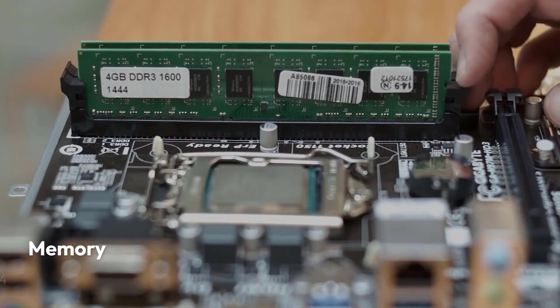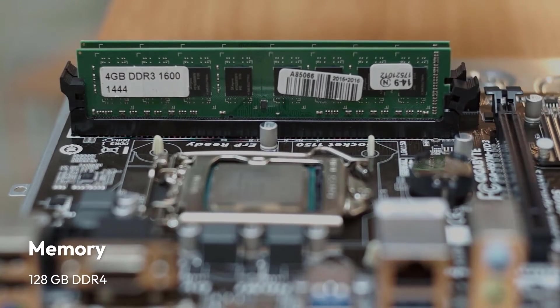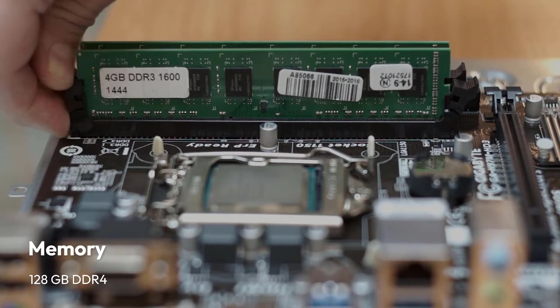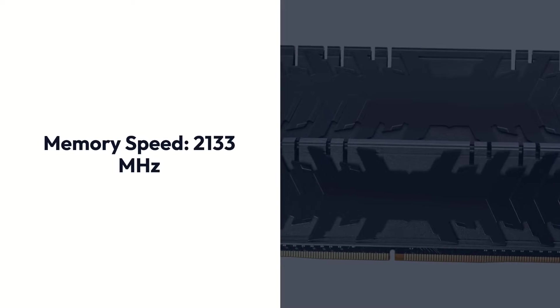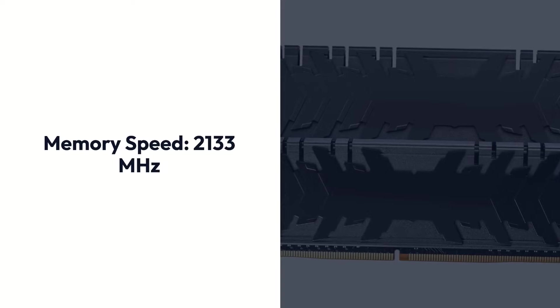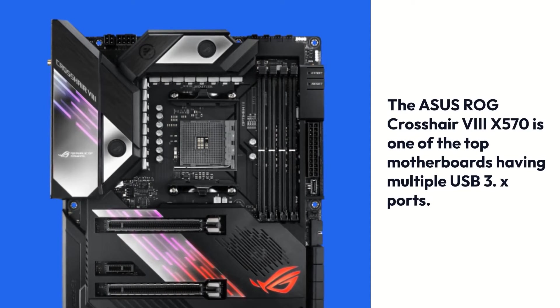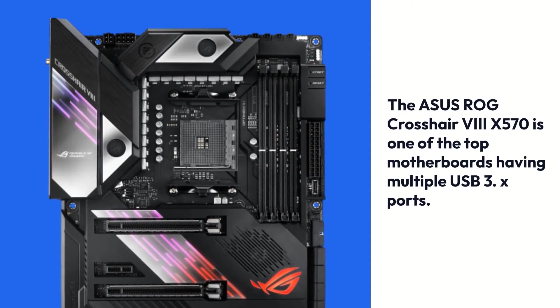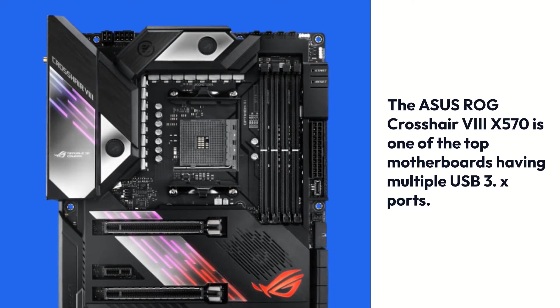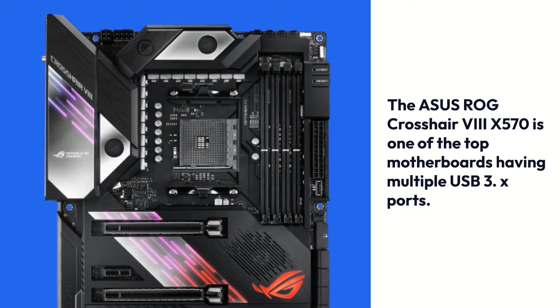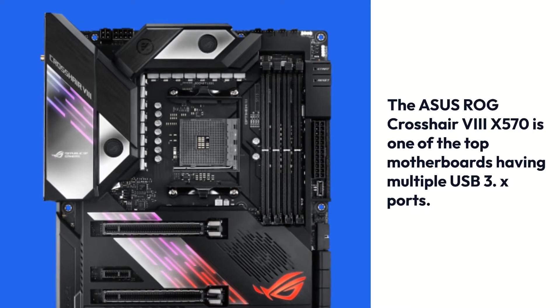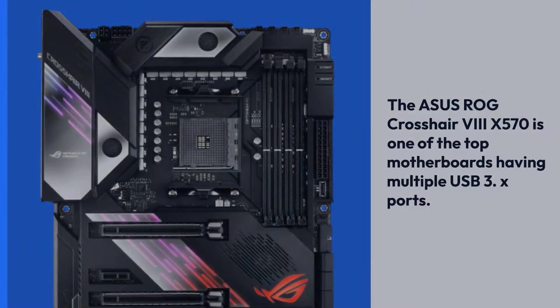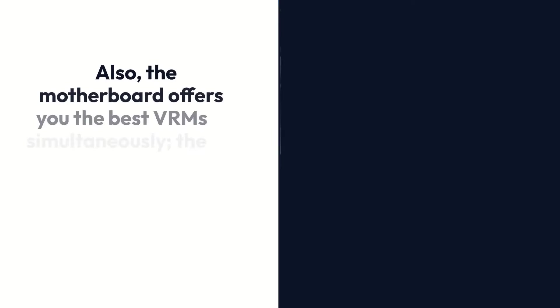The ASUS ROG Crosshair 8 X570 is one of the top motherboards having multiple USB 3.0 exports.